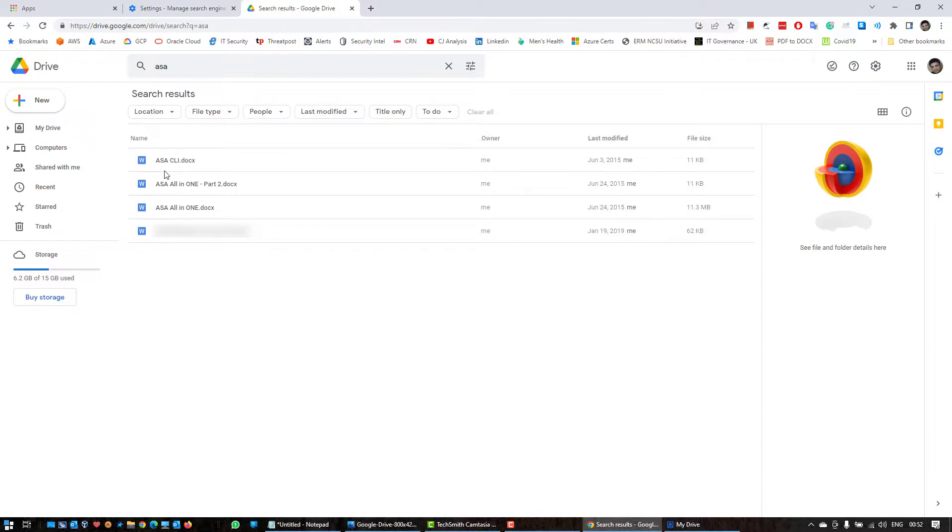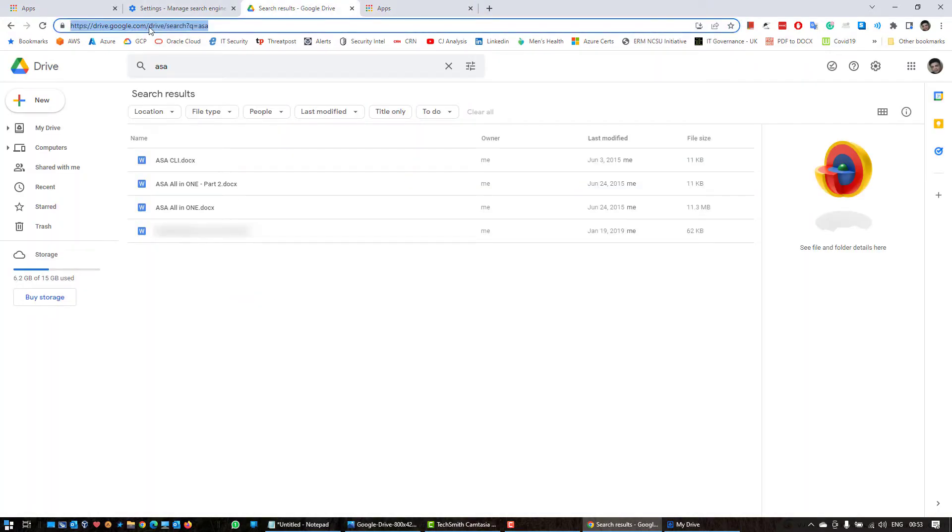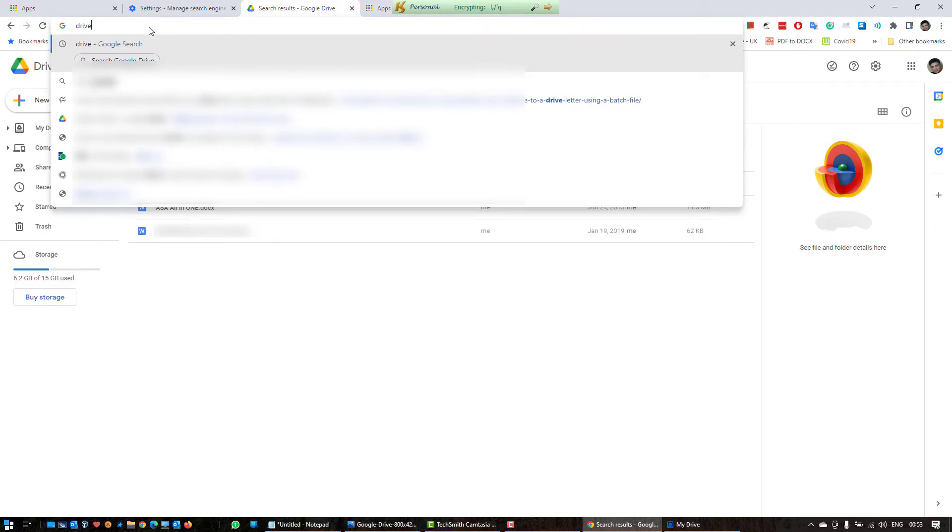So that's how you search through the Google Drive. I can also search for something else if you want. You just have to click on a new tab. You can also search through here. Type drive, give a space, and then you can search any parameter whatsoever.